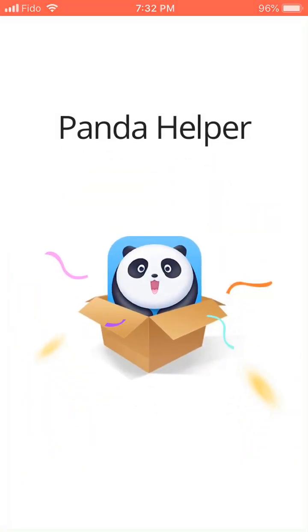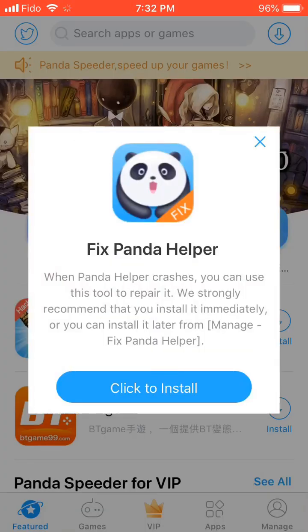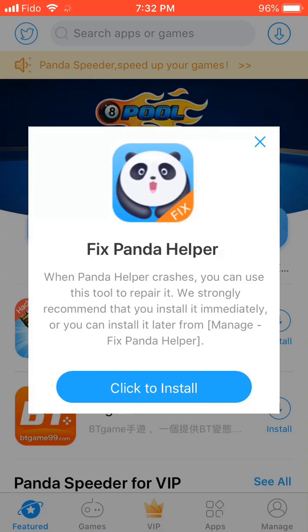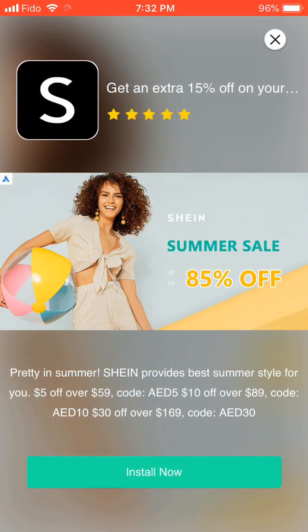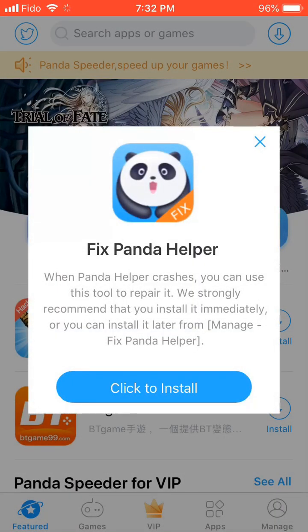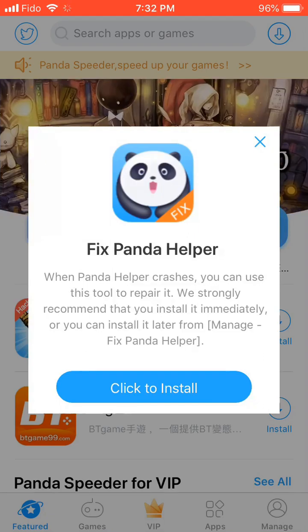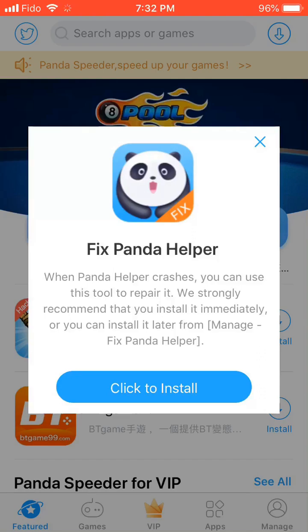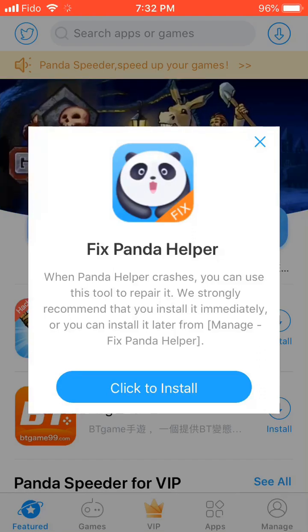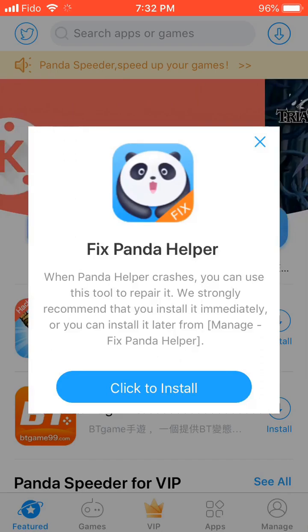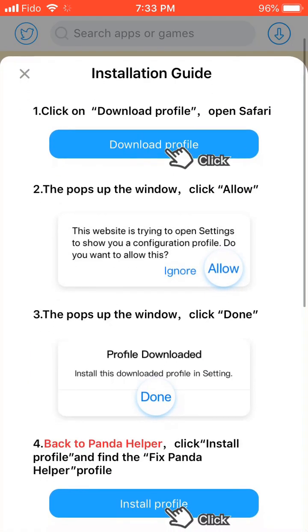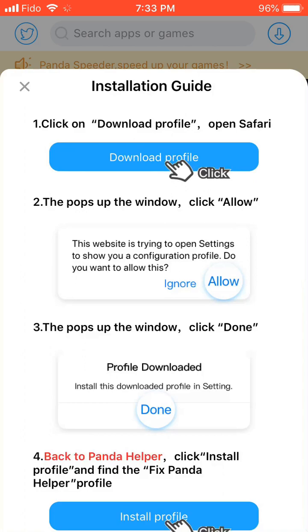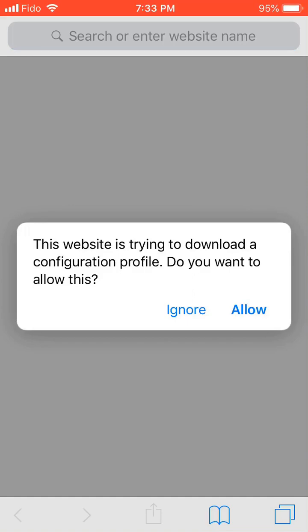When this comes up it says 'Fix Panda Helper.' This is for when it crashes — if it gets revoked you can't use it, but when Panda Helper crashes and it can't verify, you're going to use this to re-download and install. Press 'Click to Install.' It's going to show the installation guide saying 'download profile, open Safari.' Press Download Profile — it will bring you here and then press Allow.